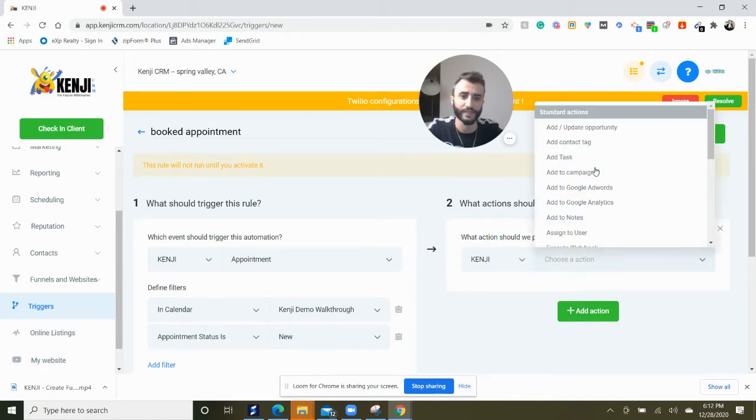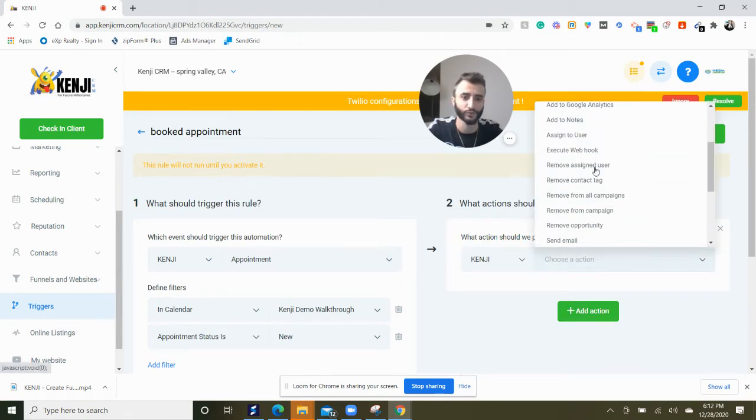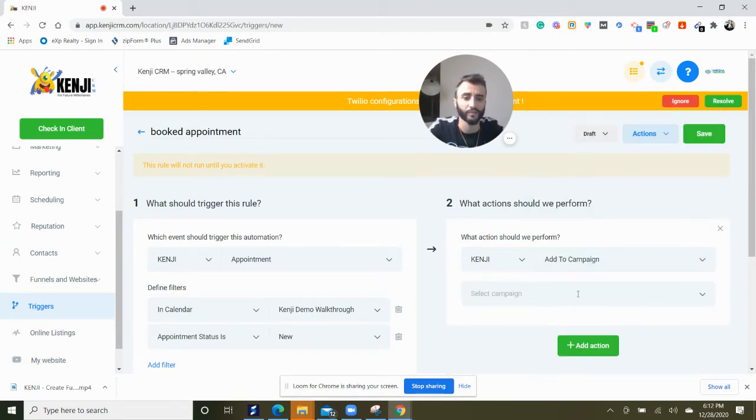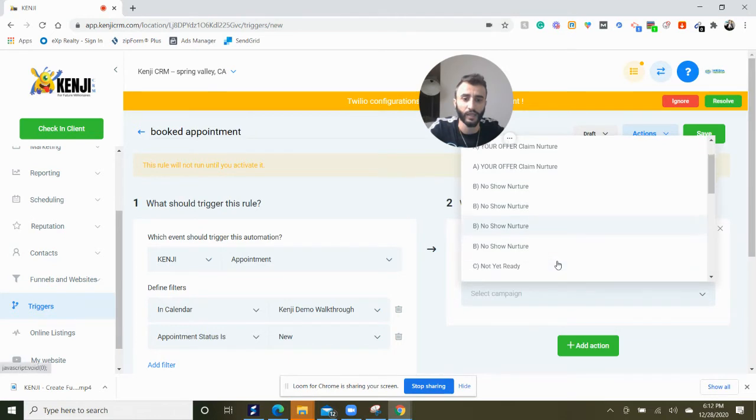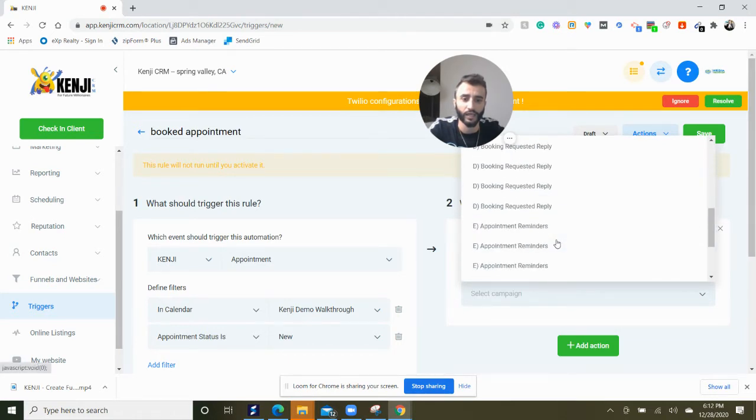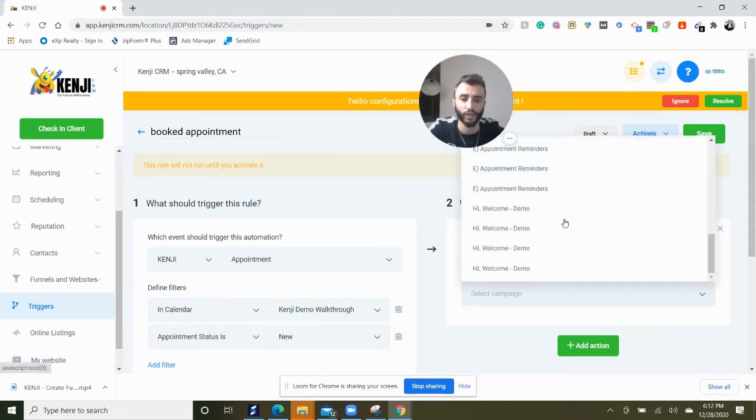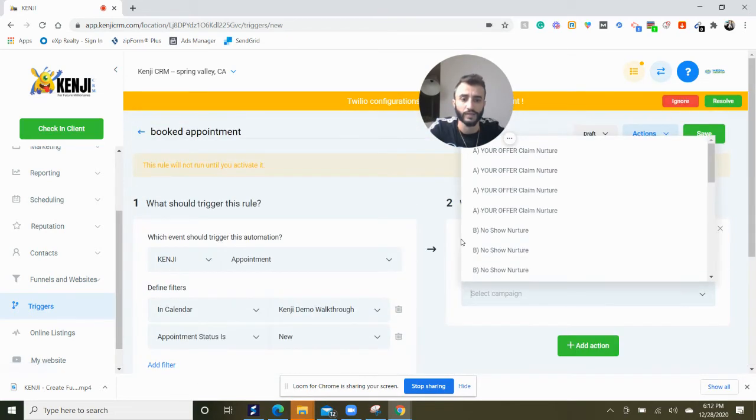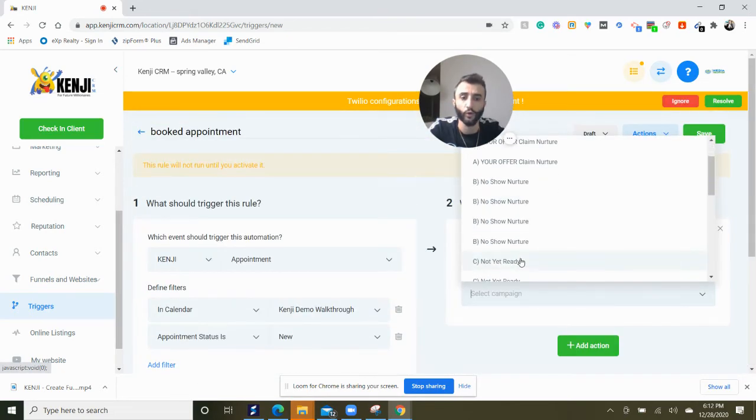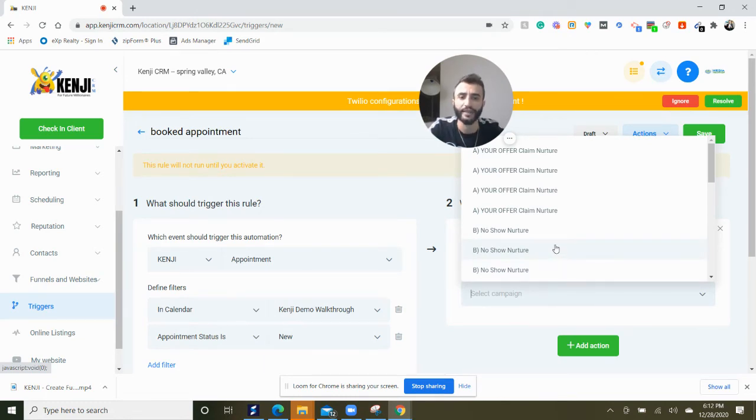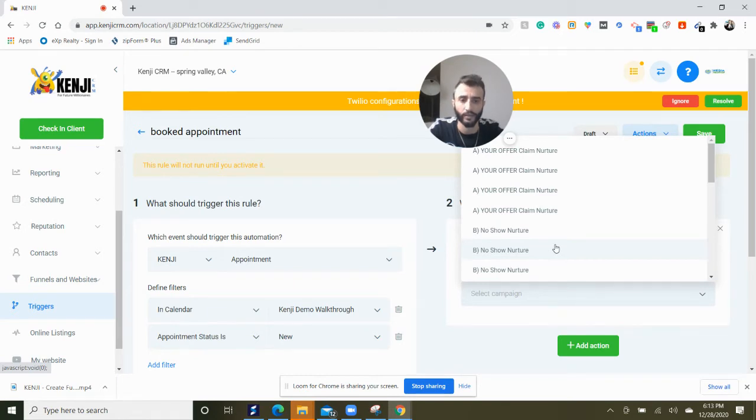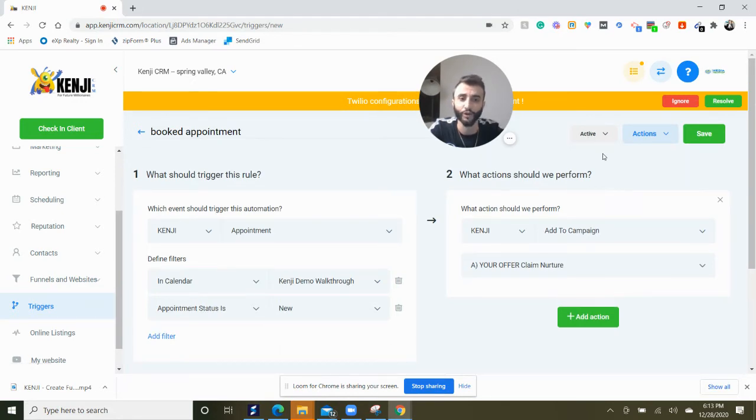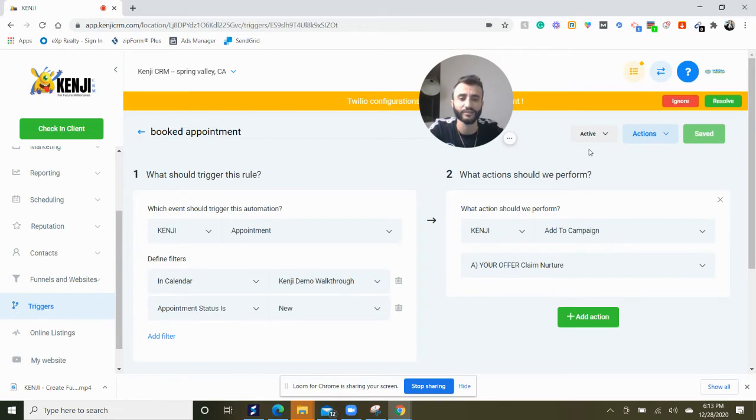So what I want to happen is we want to add it to a campaign so they can get appointment follow-ups. Add to campaign, and the campaign could be a confirmation, booking request, or booking confirmation campaign. That's why it's important to create campaigns for every sales situation that you may encounter. We're going to add it to this campaign if they book an appointment. So now we save it, we activate it, and now we have a trigger.